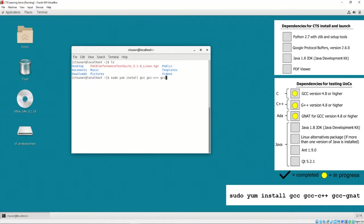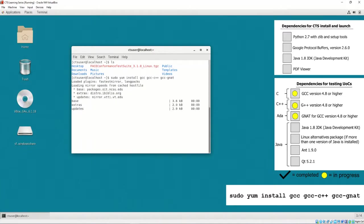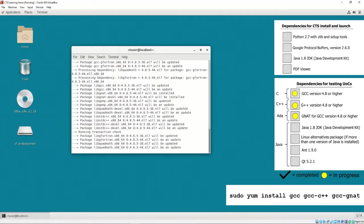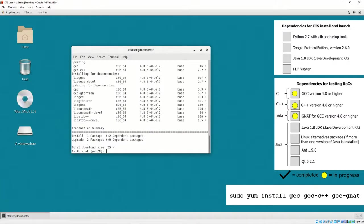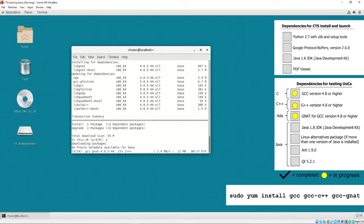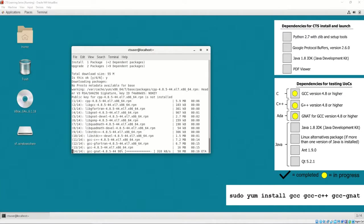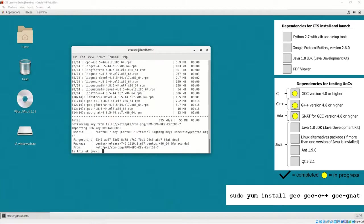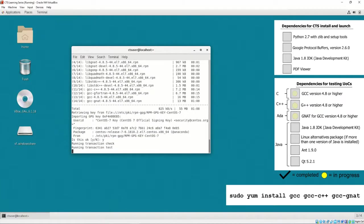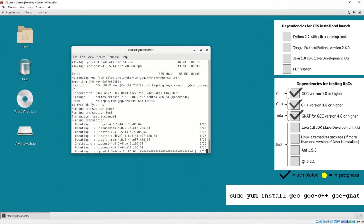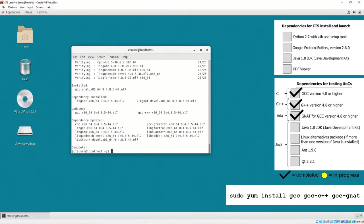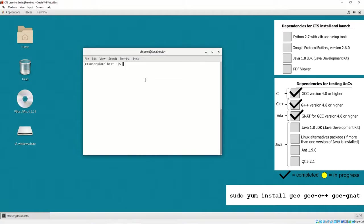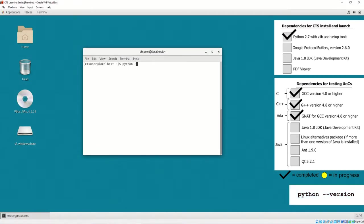This is necessary for testing C, C++, and Ada projects, but is also necessary for building and installing the Google Protocol Buffers library. This command will also install required dependencies for gcc, gcc-c++, and gcc-gnat packages. Python 2.7 is installed by default by CentOS 7, and thus we don't have to do anything.